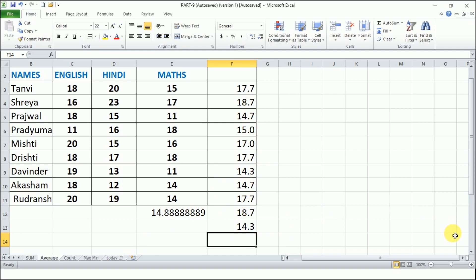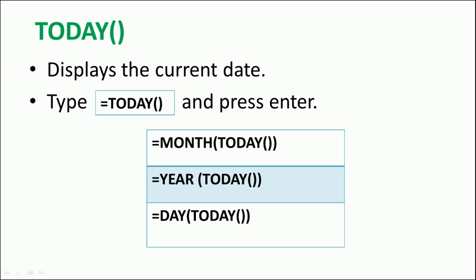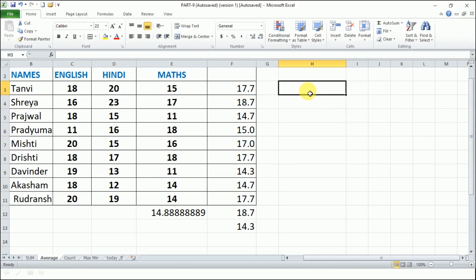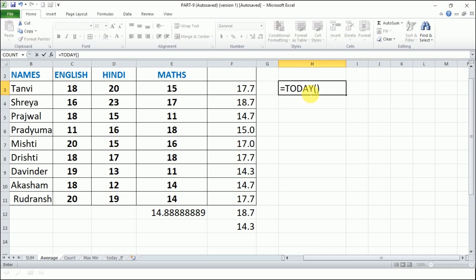The next important function is TODAY, which displays the current date. You simply type =TODAY() and press Enter. You can also use MONTH(TODAY()), YEAR(TODAY()), and DAY(TODAY()) to extract the month, year, or day separately. For example, =TODAY() shows today's date - 22/4/2021 - and you can change the date format if needed.